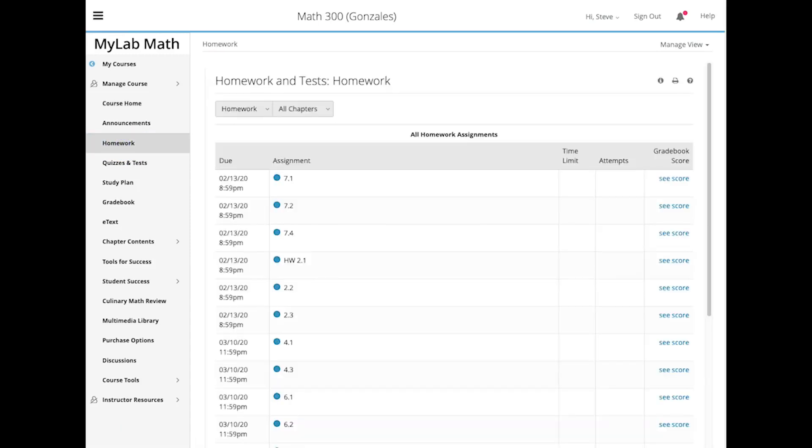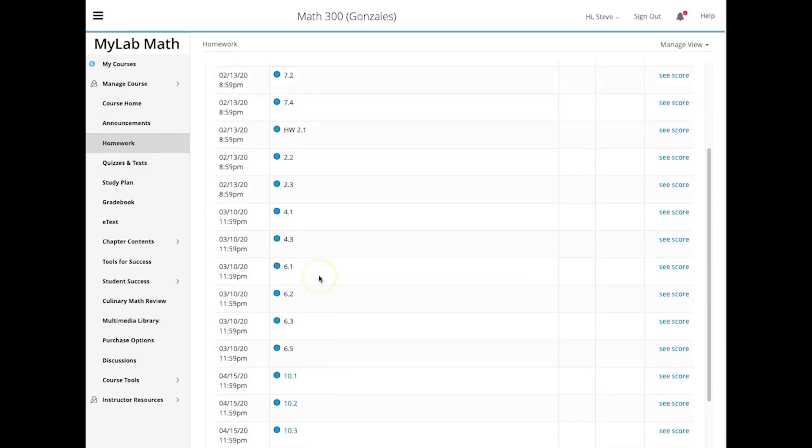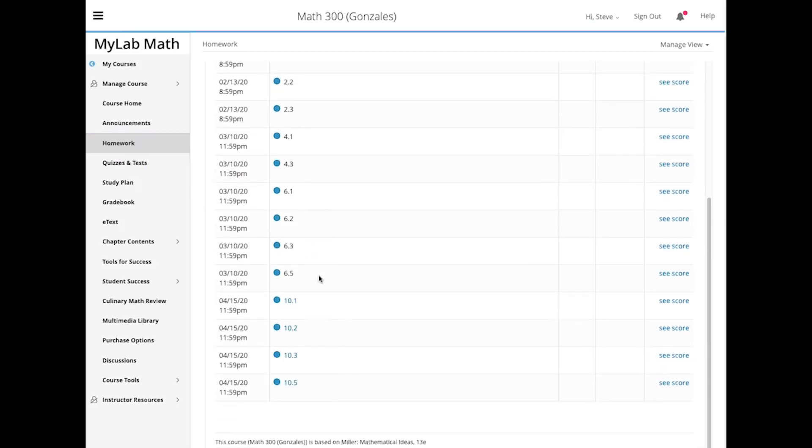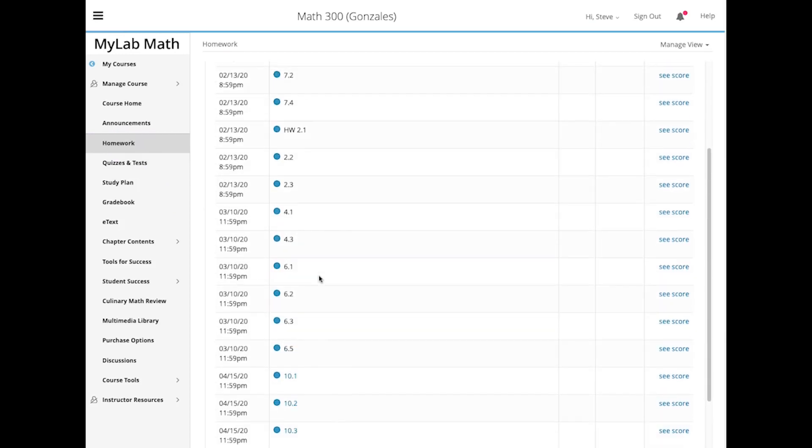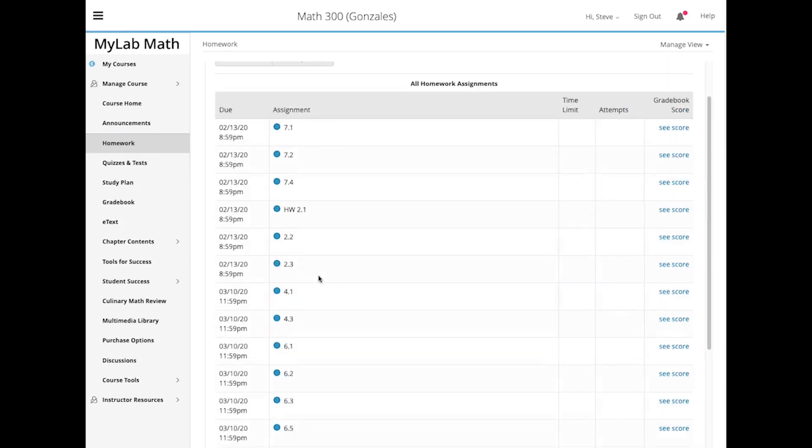So here is our homework page. I selected homework, and this is where you typically do homework, and when you scroll down, you see nothing that says test.